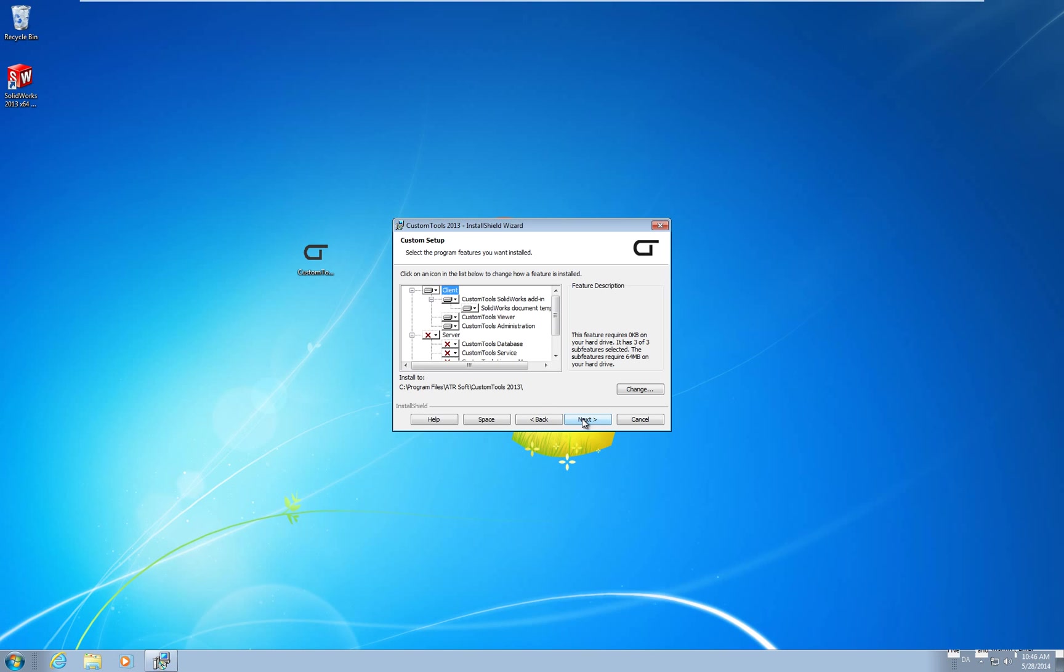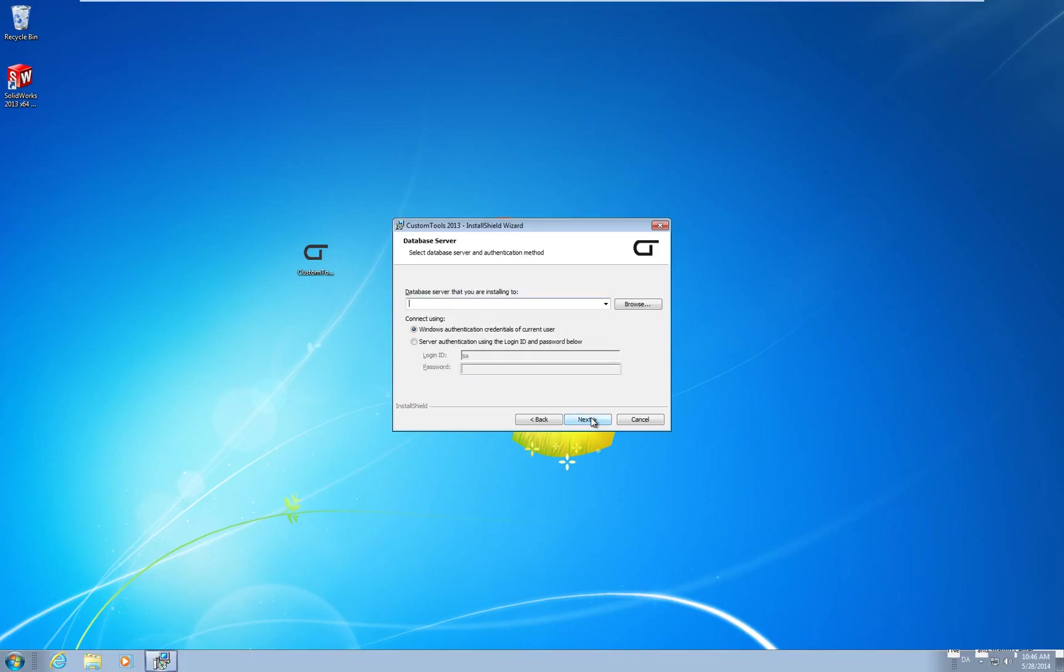From the custom setup dialog I will select all the client tools. I will leave the other options off. Click next. Type in or browse for the SQL server database we have just created. I will use the SQL credentials. Then click next.